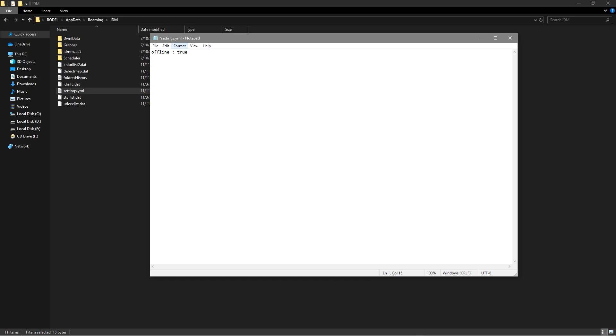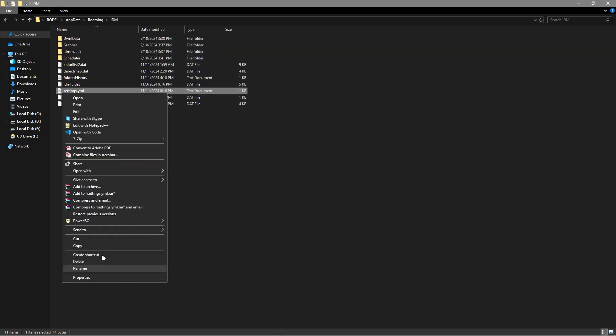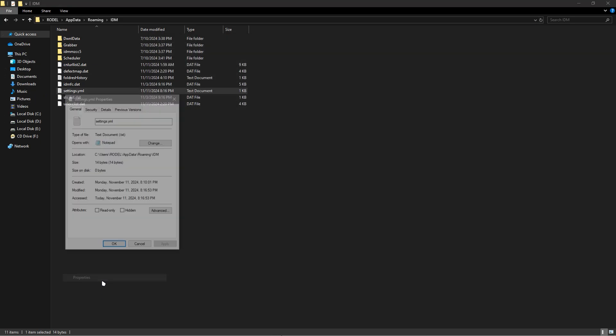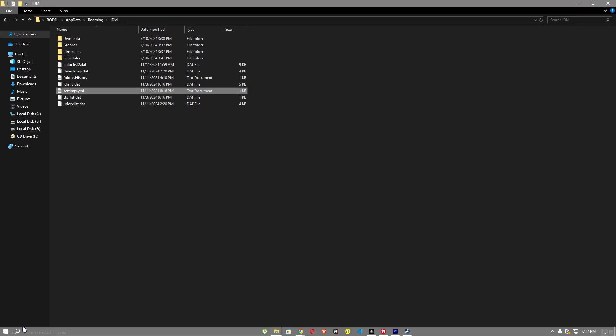Once that's done, just Ctrl S to save and just X that. And you should go to properties and go pick this read only and click apply and OK.